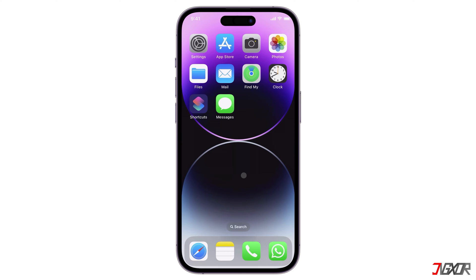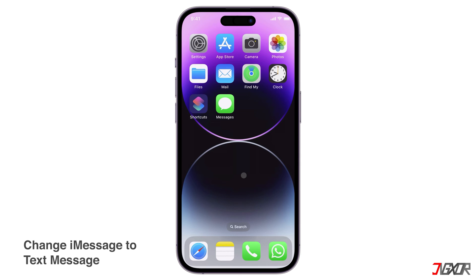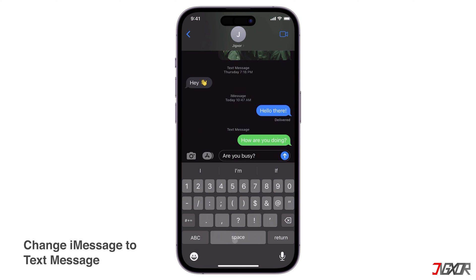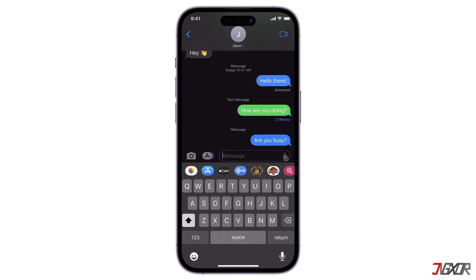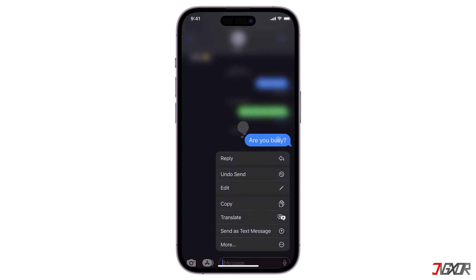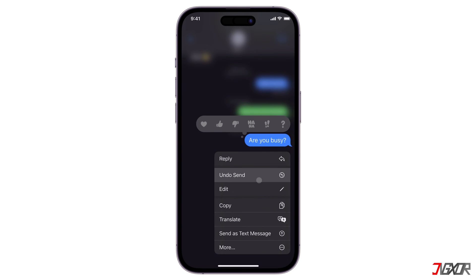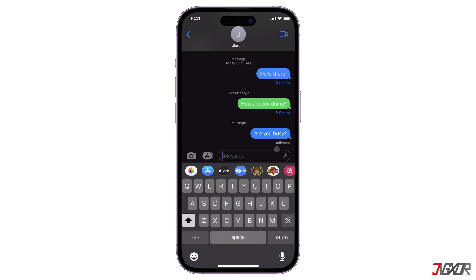First, if your iMessage chat appears undelivered, resending it as SMS is easy enough. Just tap and hold the chat and select Send as Text Message.